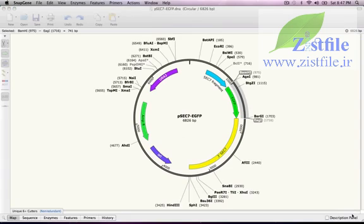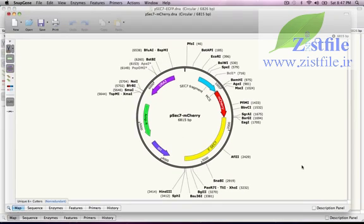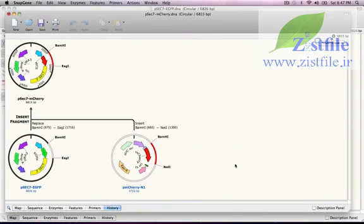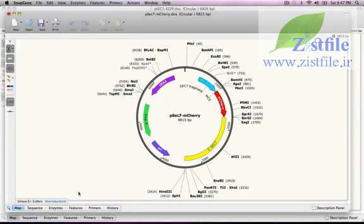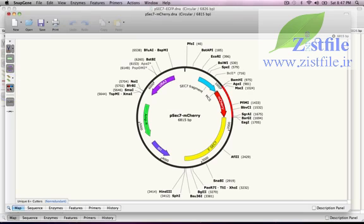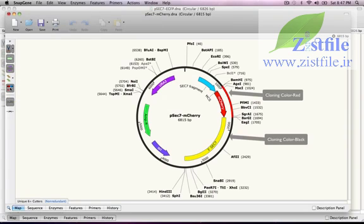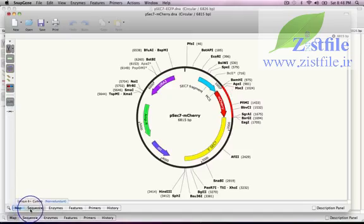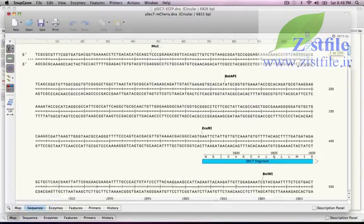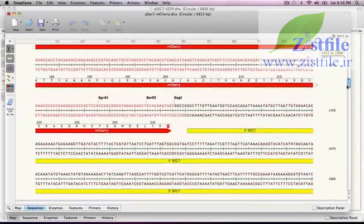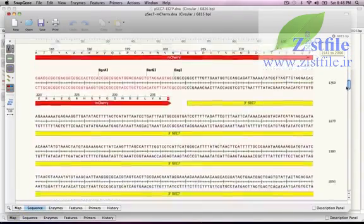Now when I press Clone, I generate the product. Clicking on the History tab shows the operation that I just performed with the same colors that were used in the cloning window. If I click on the Map tab, I can press this button in the side toolbar to turn on those same history colors. When I switch to Sequence View and scroll down, the history colors show me exactly where the insertion occurred.